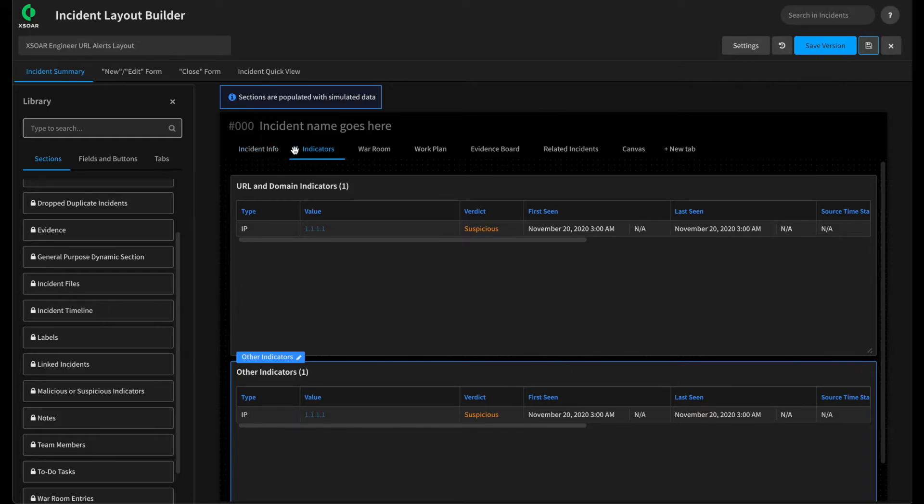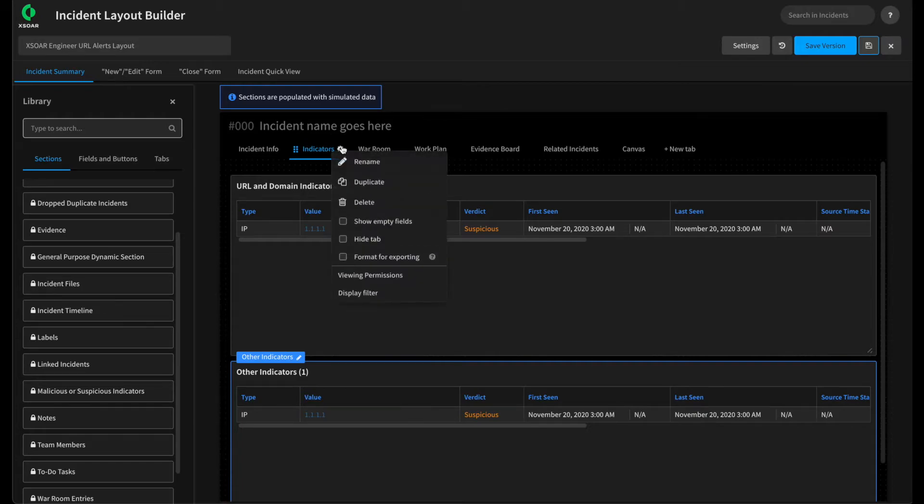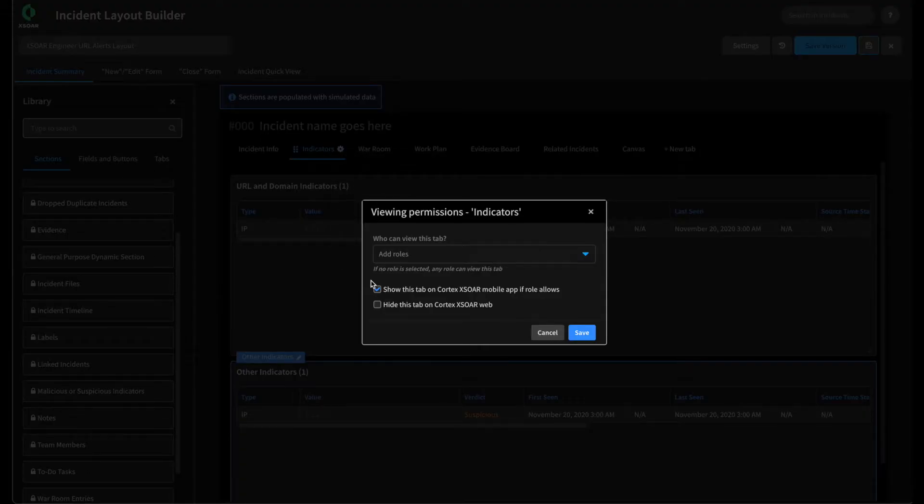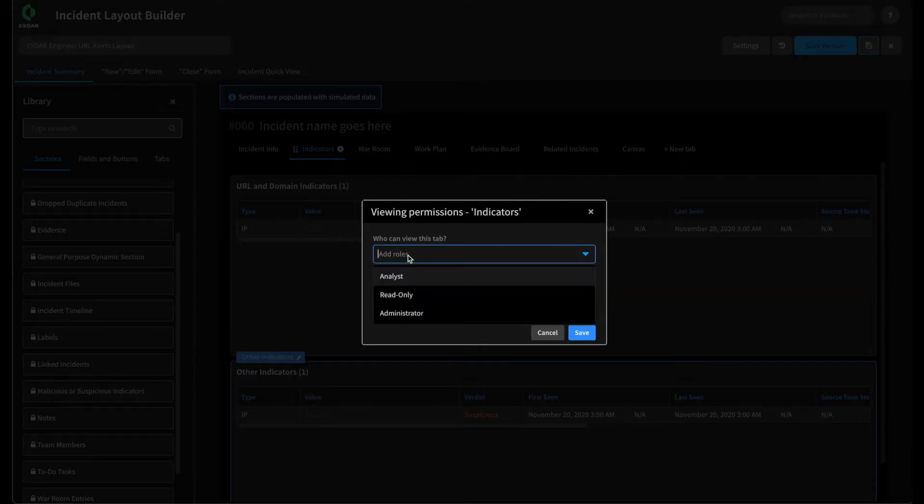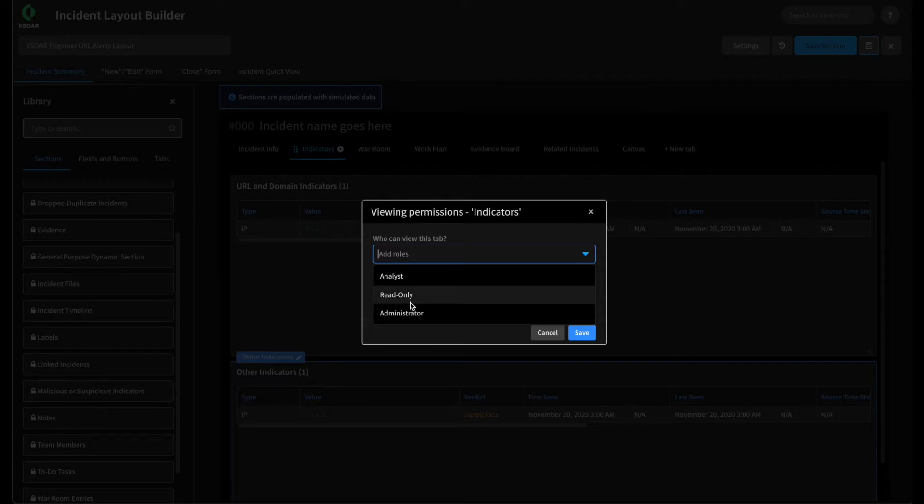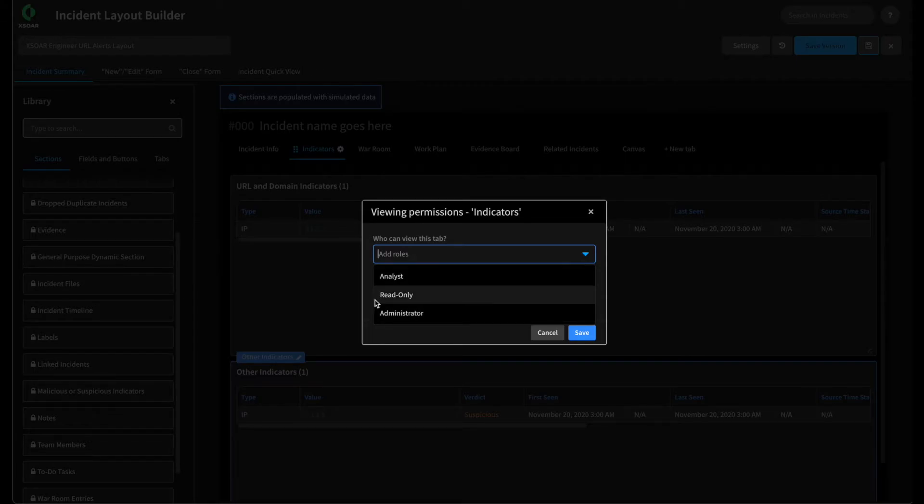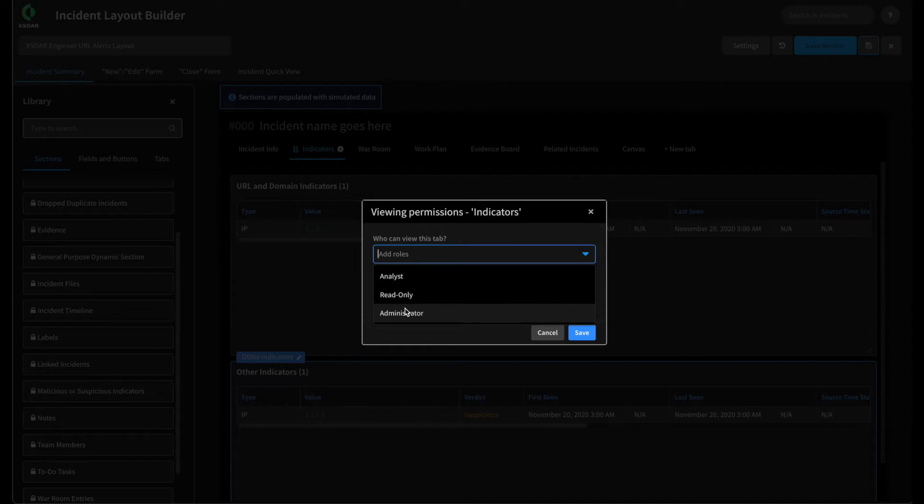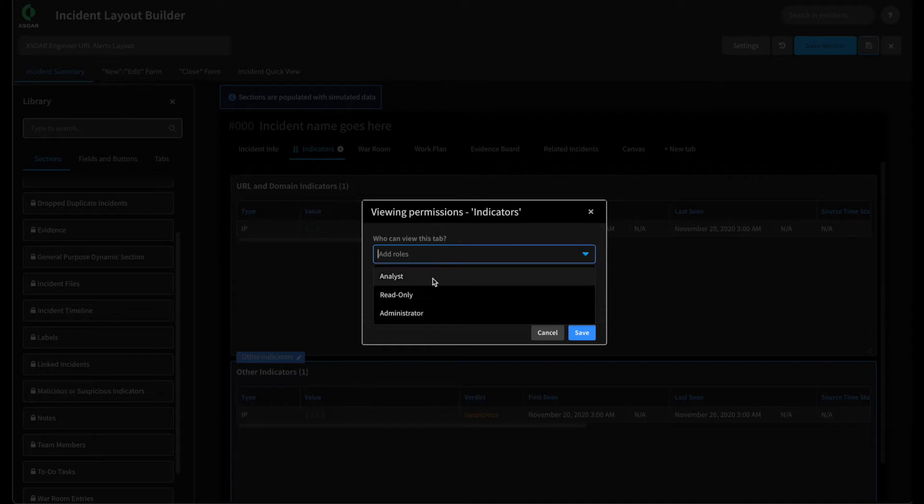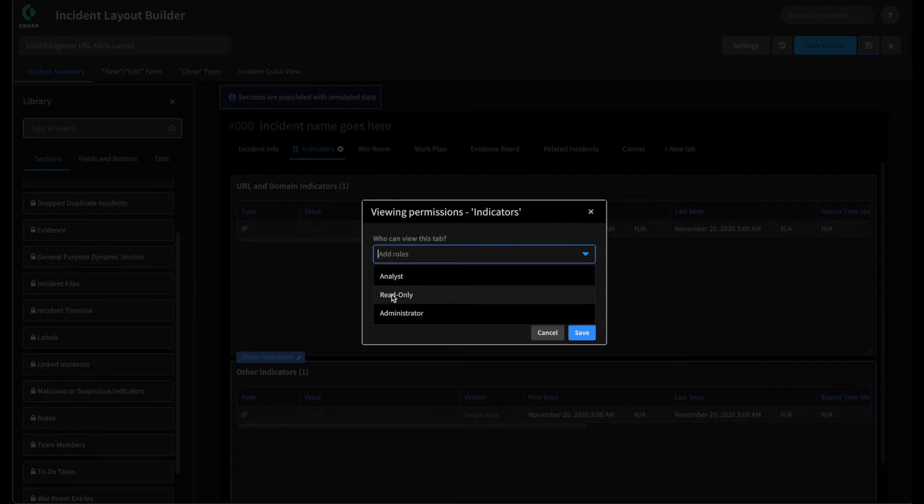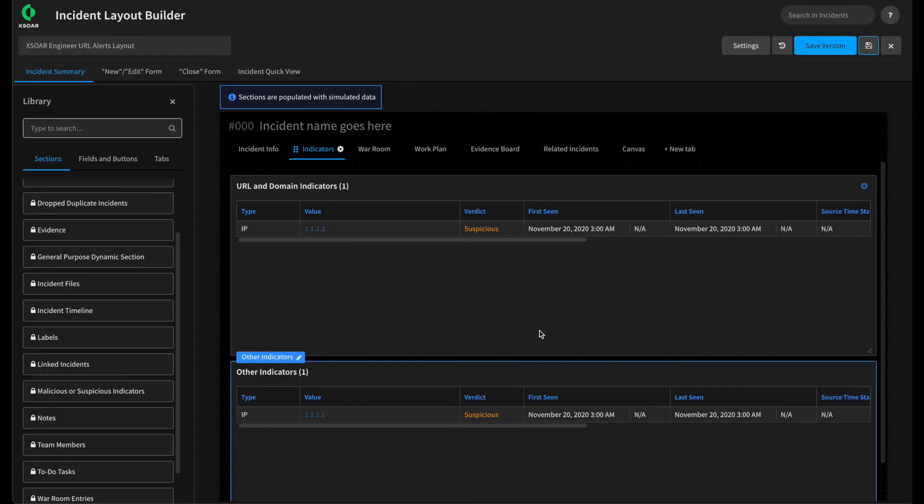Now with tabs, we have a number of different options available to us. We can basically hide this tab if we want. We can also set viewing permissions on these tabs. For example, if we only wanted our administrators to be able to see this tab or users within the administrator role, we can set this on the tab so that only they would be able to see it. If we only want tabs to be shown to read-only users, same idea. Give this a save. And we'll go on to add one more tab and give our analysts even more power at their fingertips.